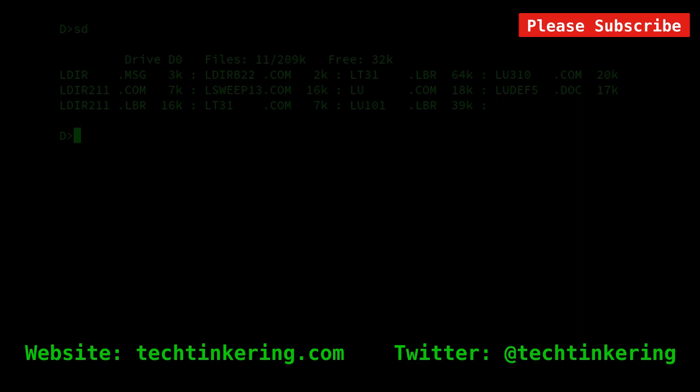For the moment, hopefully you enjoyed this video. Do have a look at the associated article on the Tech Tinkering website. And check out some of our other videos on the YouTube channel. And please subscribe.